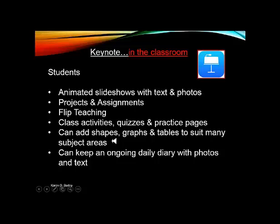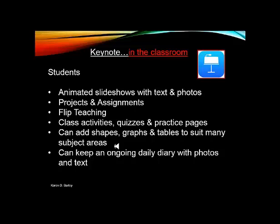The students not just become the learners, they become the teachers as well. So you can add shapes and graphs and tables to suit many subject areas. So that means that you can not only use Keynote in an English and English arts and social studies context.